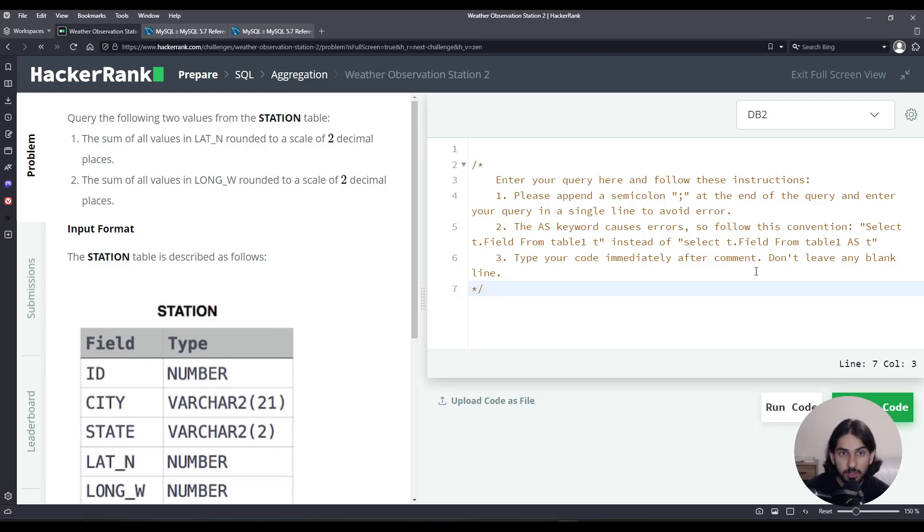This lesson I'll solve the problem Weather Observation Station 2 from the subsection Aggregation in the category SQL from HackerRank.